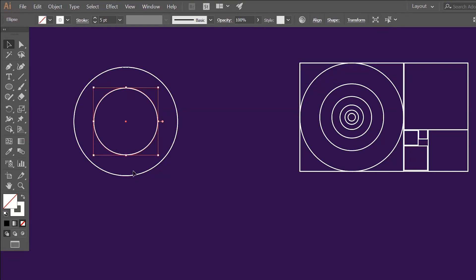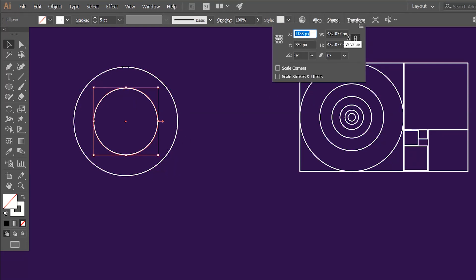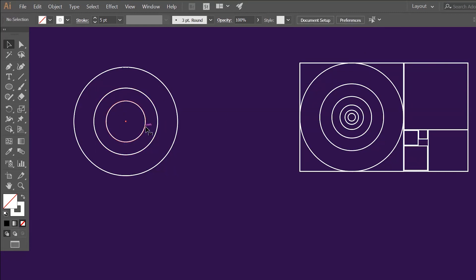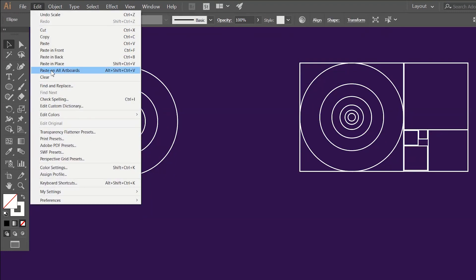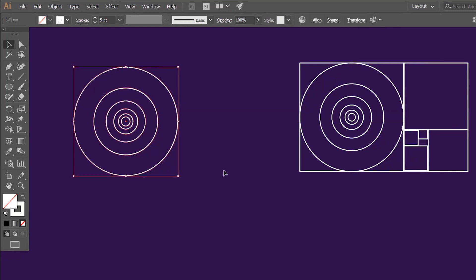Now we have our second circle. Let's do another one: select the circle, go to Edit, press Copy, go to Edit again, press Paste in Place. Now go to the Transform section and divide width by 1.618. Repeat this method until you have all the golden ratio circles. Now we have the same circles that we made from the rectangle.